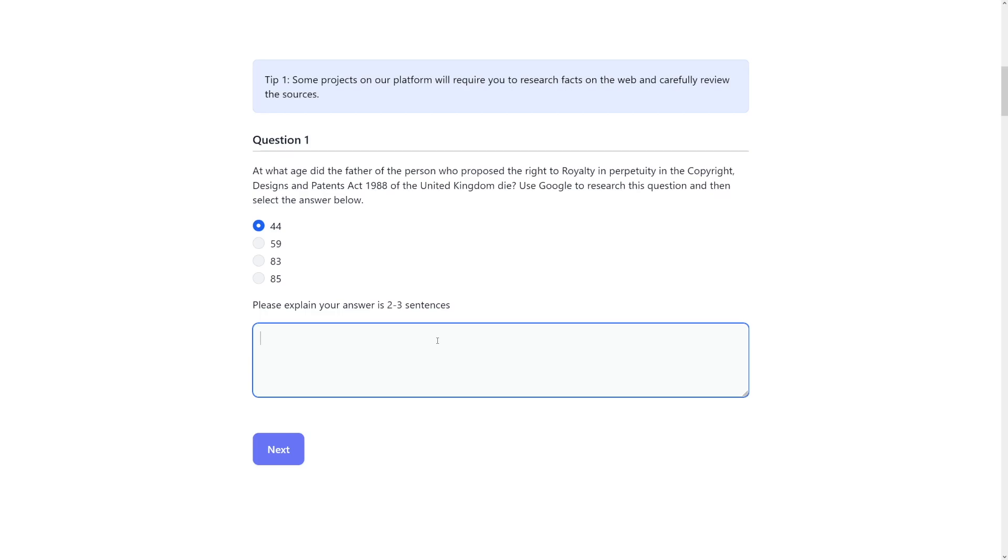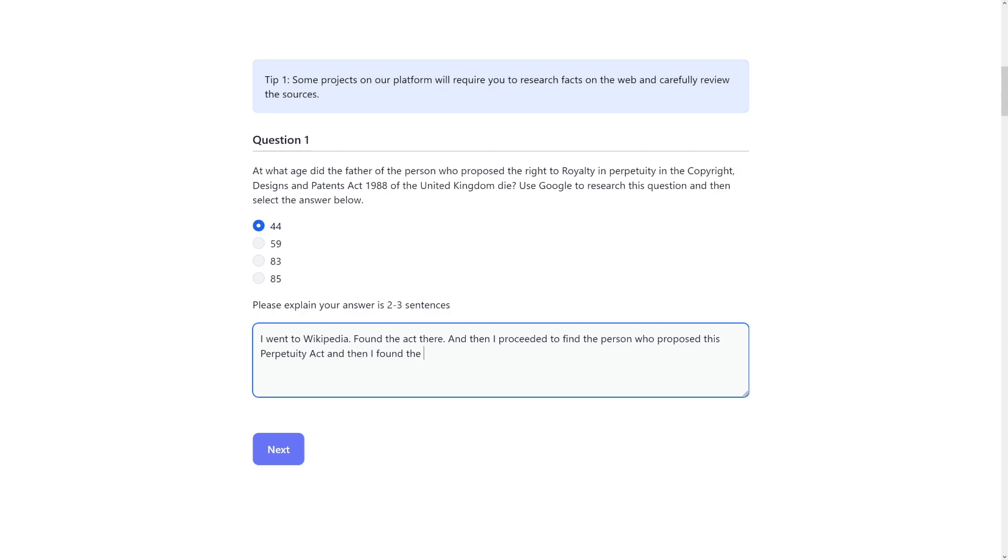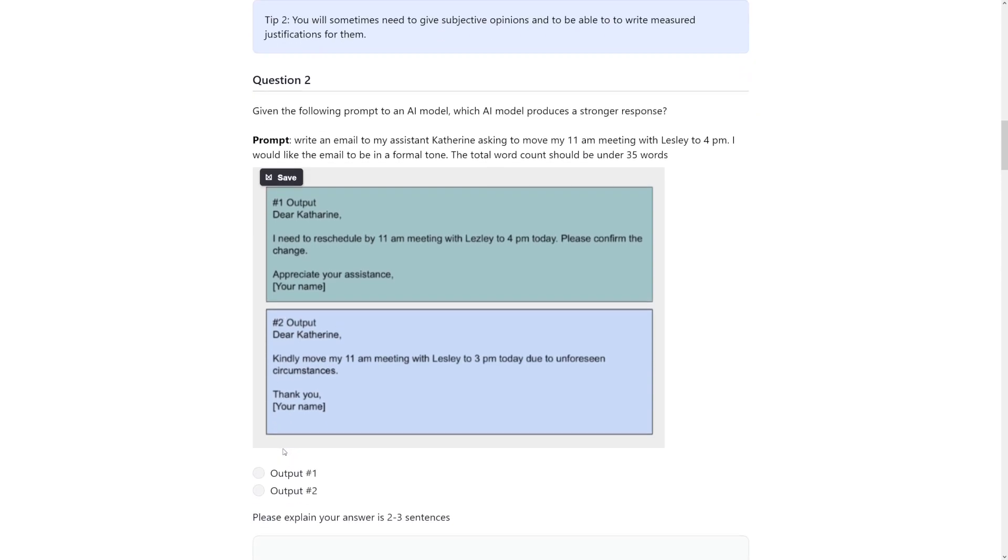Okay, back to Stellar. So we have to explain the answer briefly, right? You can do it briefly. So it can go like this: I went to Wikipedia, found the act there, and then I proceeded to find the person who proposed this perpetuity act, and then I found the father of that person. So it goes just like this. That is the first question. Click on the next button here.